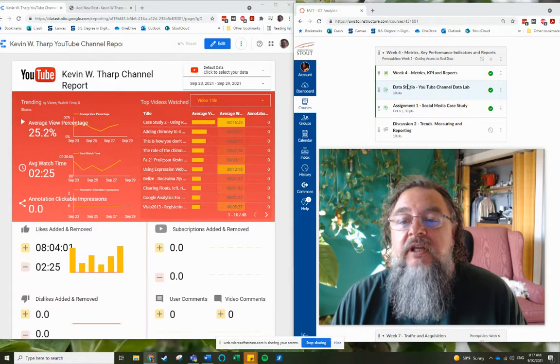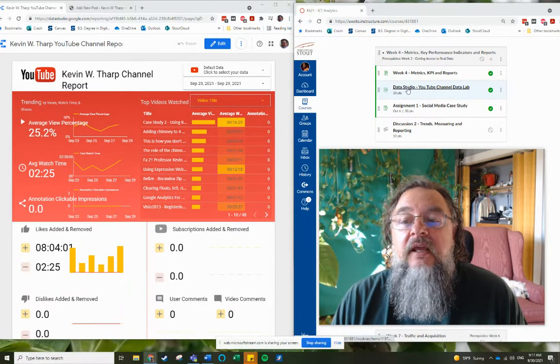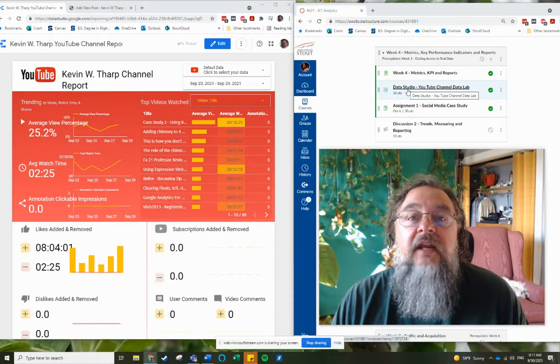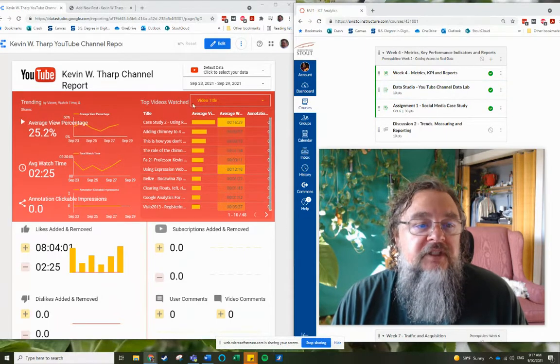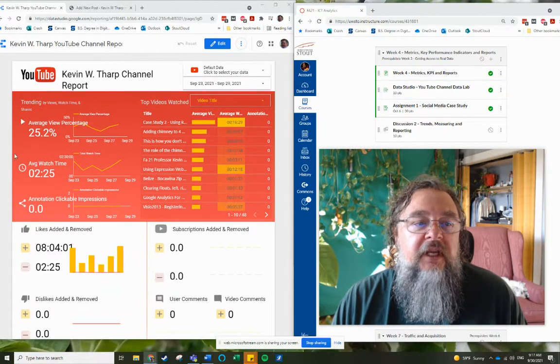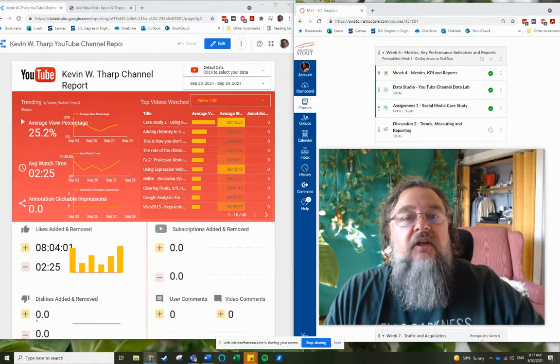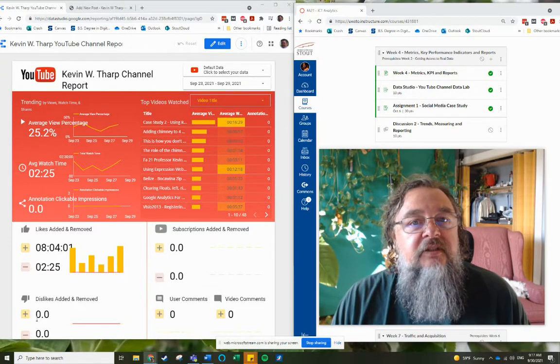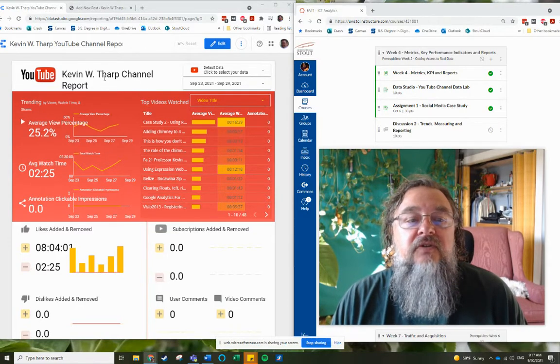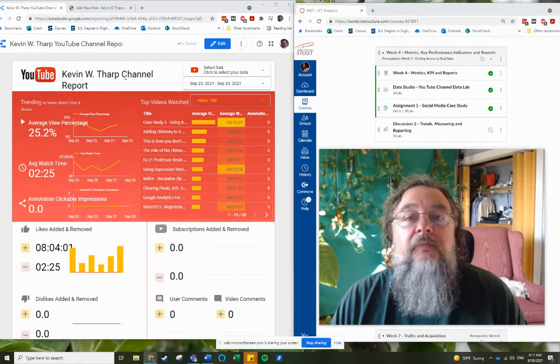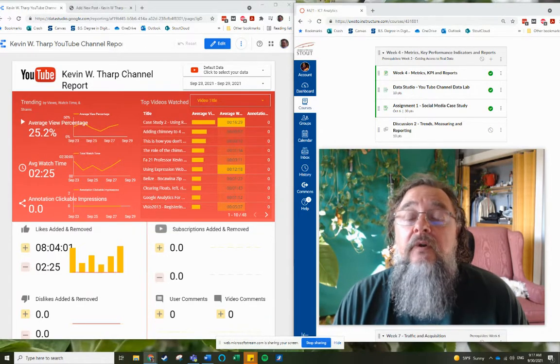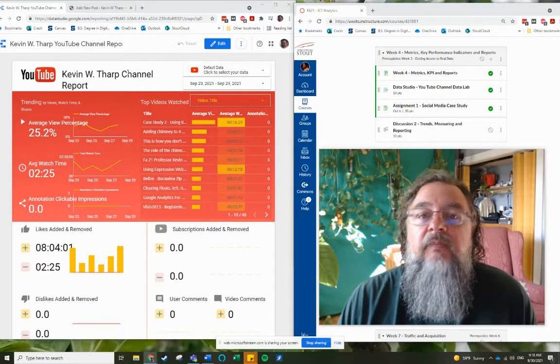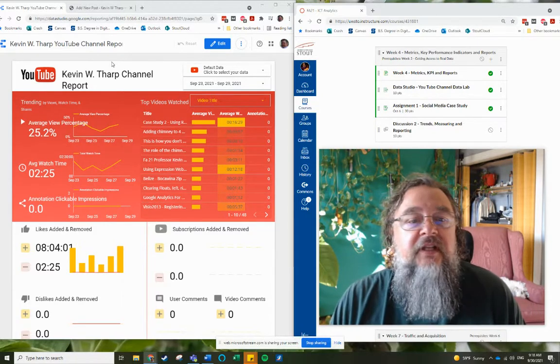you would have already created a YouTube channel data report, which is this report here. So this is in Google Data Studio, and it is a YouTube channel report for the videos that my students have been posting for this class.